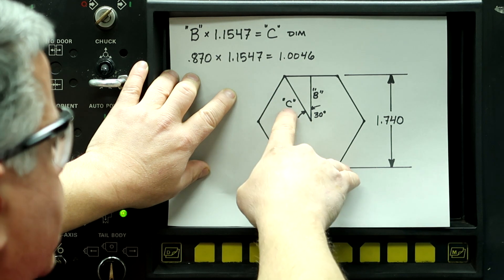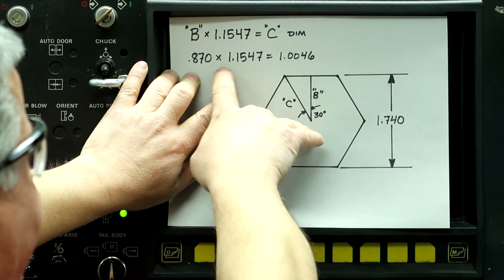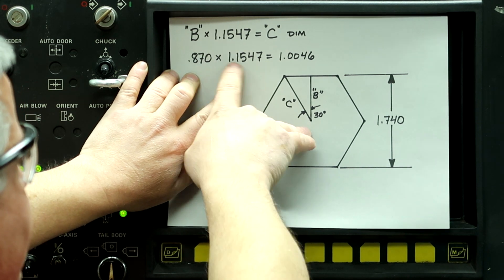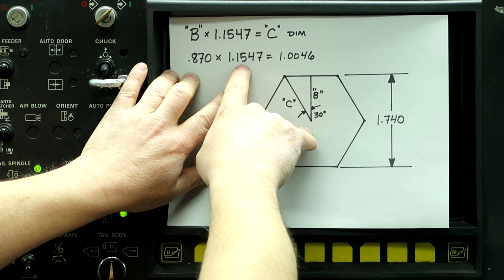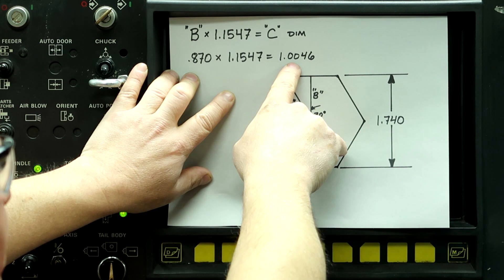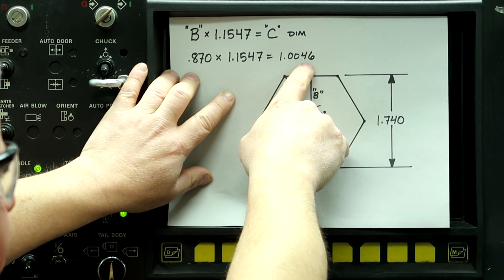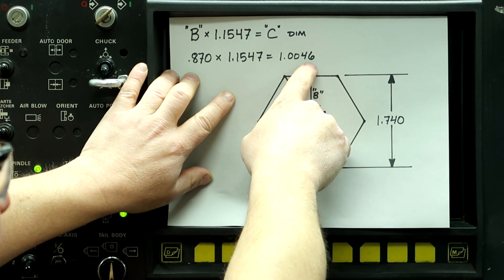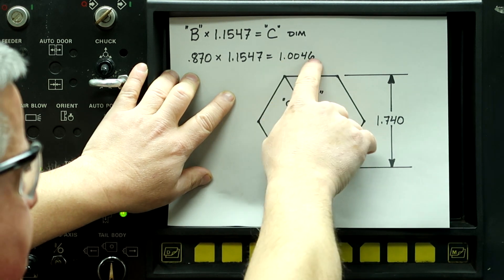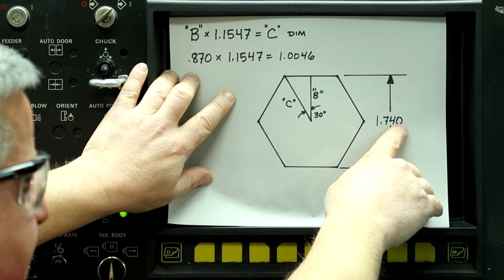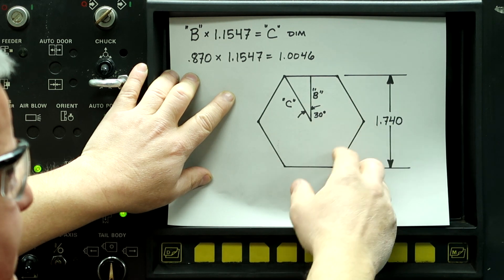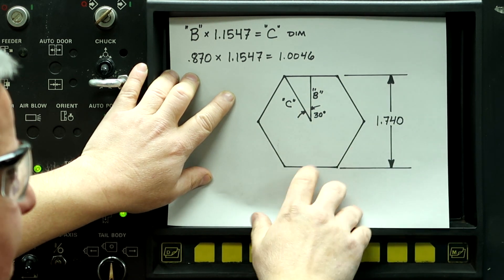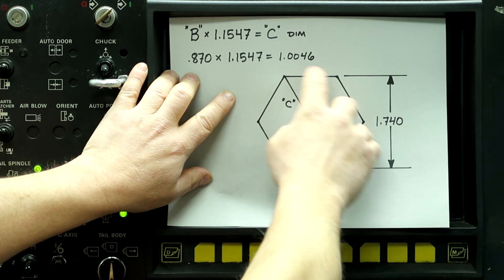So we need to calculate this length from the center to the corner of the hex, which is our C dimension. So if we take 870 times a constant, 1.1547, equals 1 inch 0046. So 1 inch and 4 and 6 tenths. So this is the number we're going to program and it's not half of the hex. People make that mistake and then wonder why the hex doesn't come out right. So if you get nothing else out of the video, this is the number you need to go by.